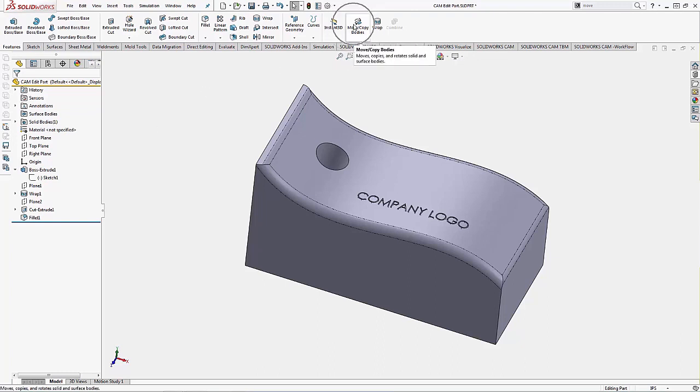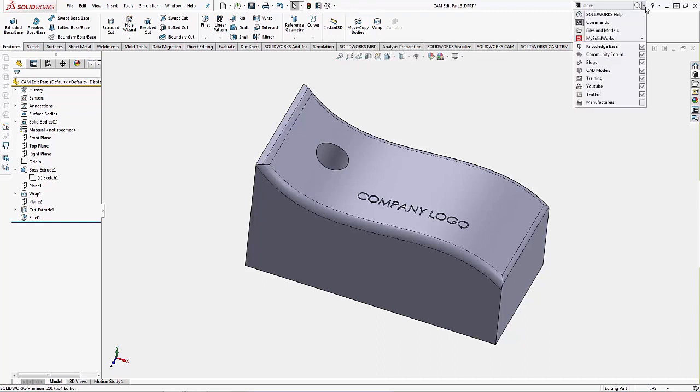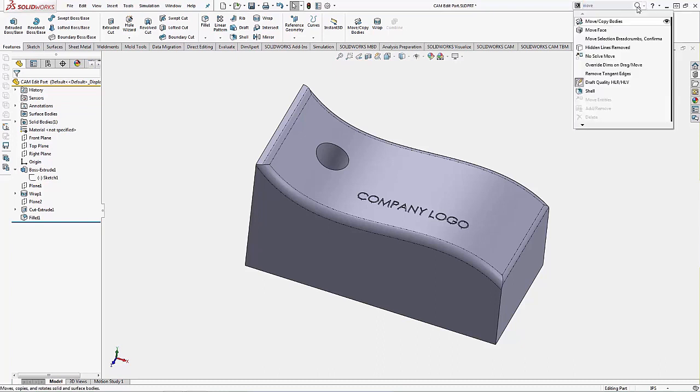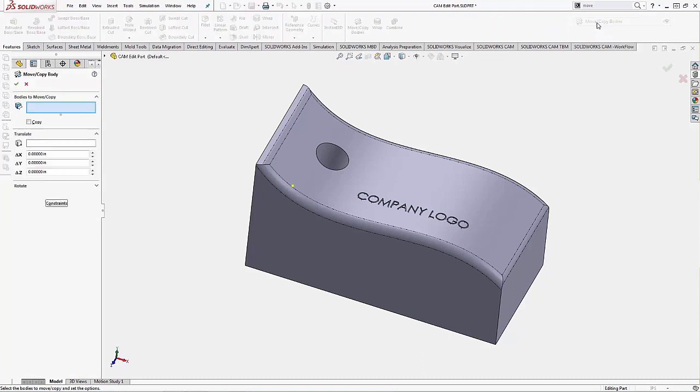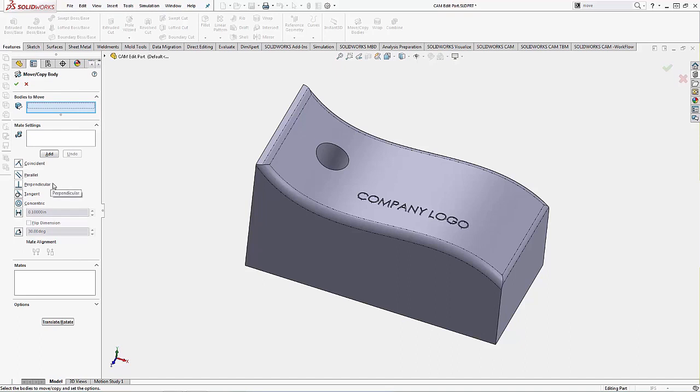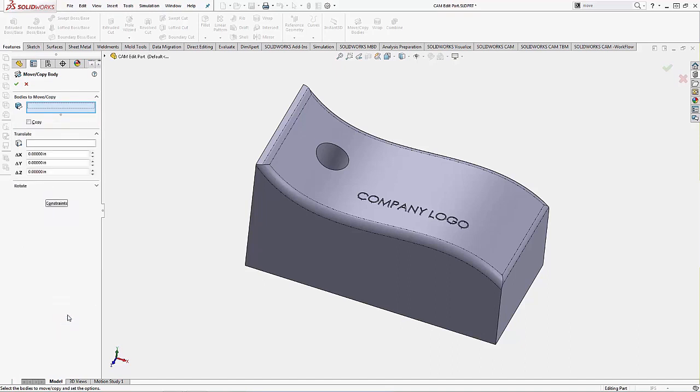We're going to use the move copy bodies command. I don't believe it's on the command manager by default, so just remember we can always come up to the top right search bar, make sure we're set to commands, type in what we're looking for, hit our search glass, and there's our command there. When we run move copy body, there's two different areas within it. We have the constraints area which you're seeing here, that's using mates in the part environment to position it. We're just going to go to the simple translate and rotate options.